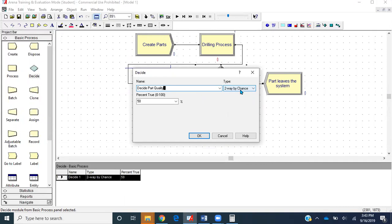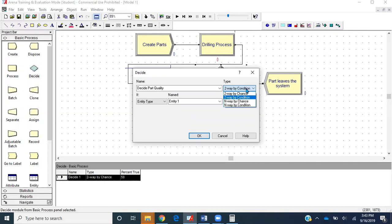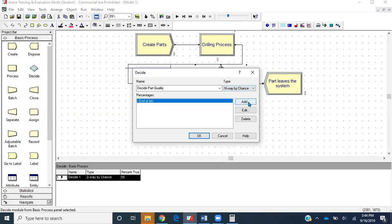We have only two options: either the part passes the quality inspection or it fails. Sometimes, based on certain conditions, we split entities into different routes. We'll do that later. If we had more than two options, like some getting scrapped, some getting salvaged, some good to go, then we should have selected n-way by chance instead of two-way by chance.